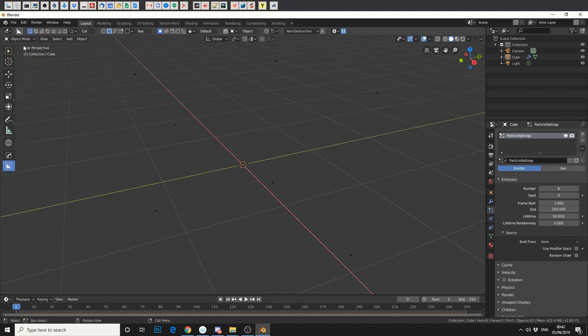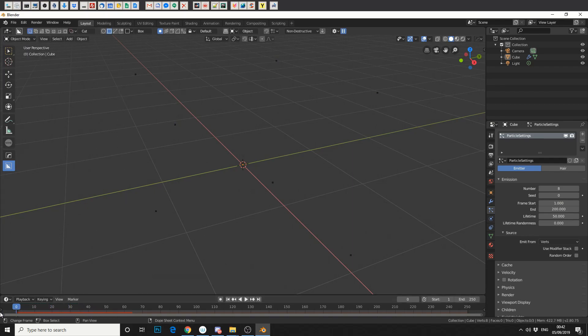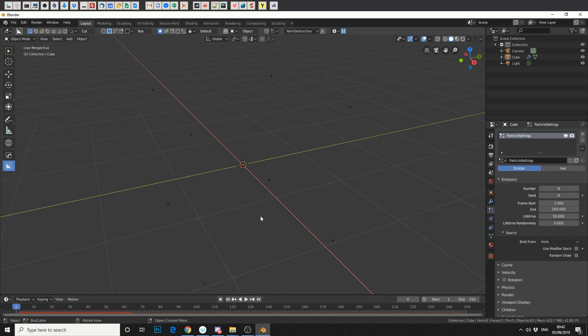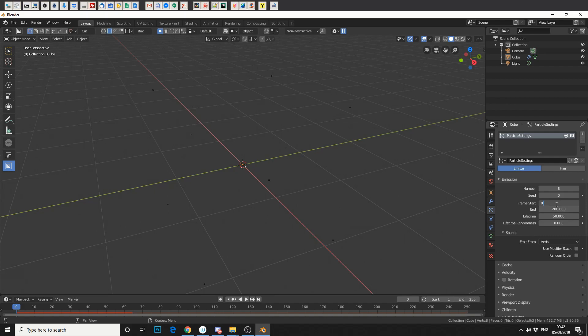So if we go back into Object Mode and we play the particle system, 1, 2, 3. So knowing the point order of a mesh is pretty handy. Now, we want all these points to be generated at the same time. So if we change our frame start time to 0, and the end to 0, all our points are generated.